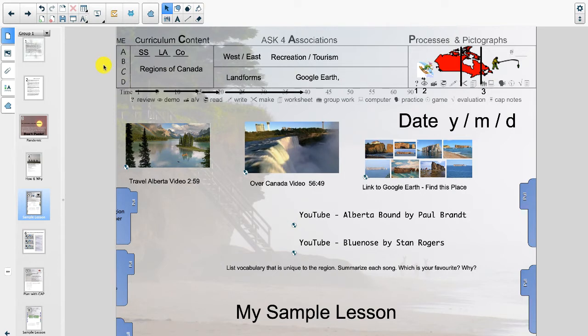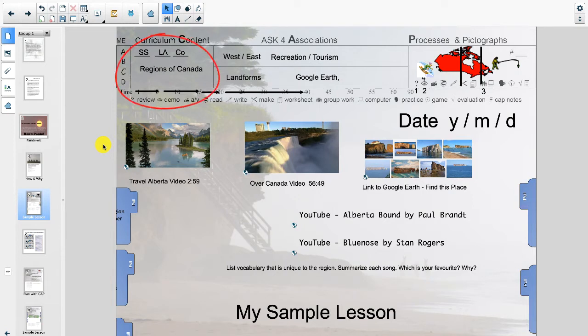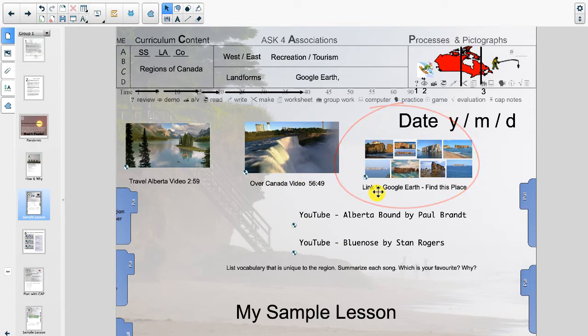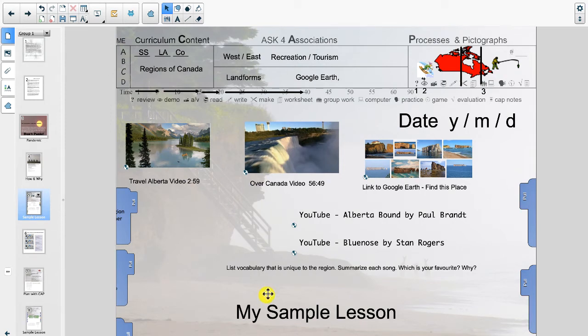The first section here are cap notes. We'll be learning all about the power of cap notes, but essentially this is a nine step planning process for teachers and it's also used by students, but we'll talk more about that later. Next section is audio video. I have two links to videos that are really good for this topic of regions of Canada. And I also have a link to Google Earth because we're going to use that tool. A couple of songs off YouTube representing our main themes of the West and the East. And we have a bunch of activities that we're going to be looking at in my sample lesson.